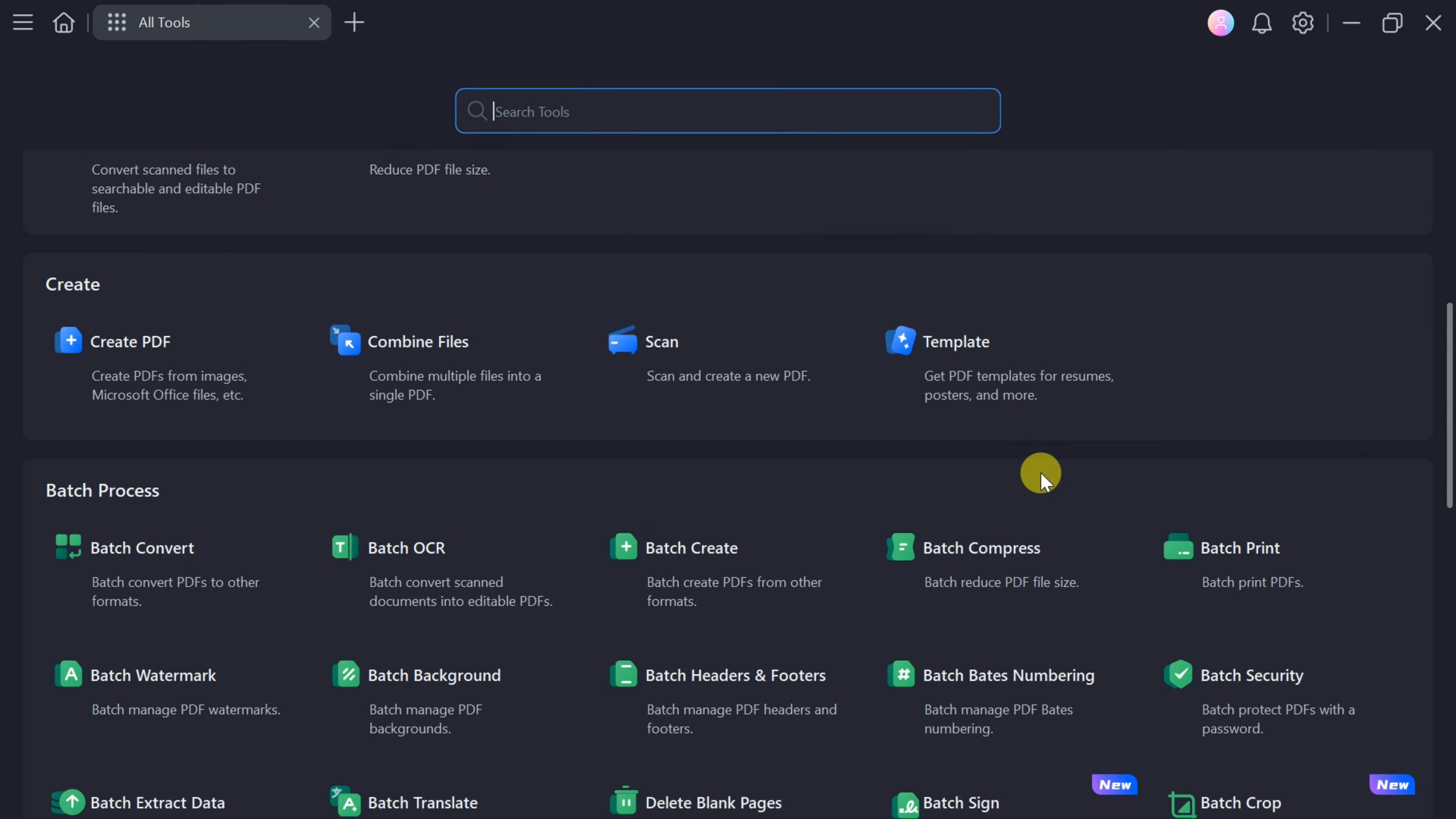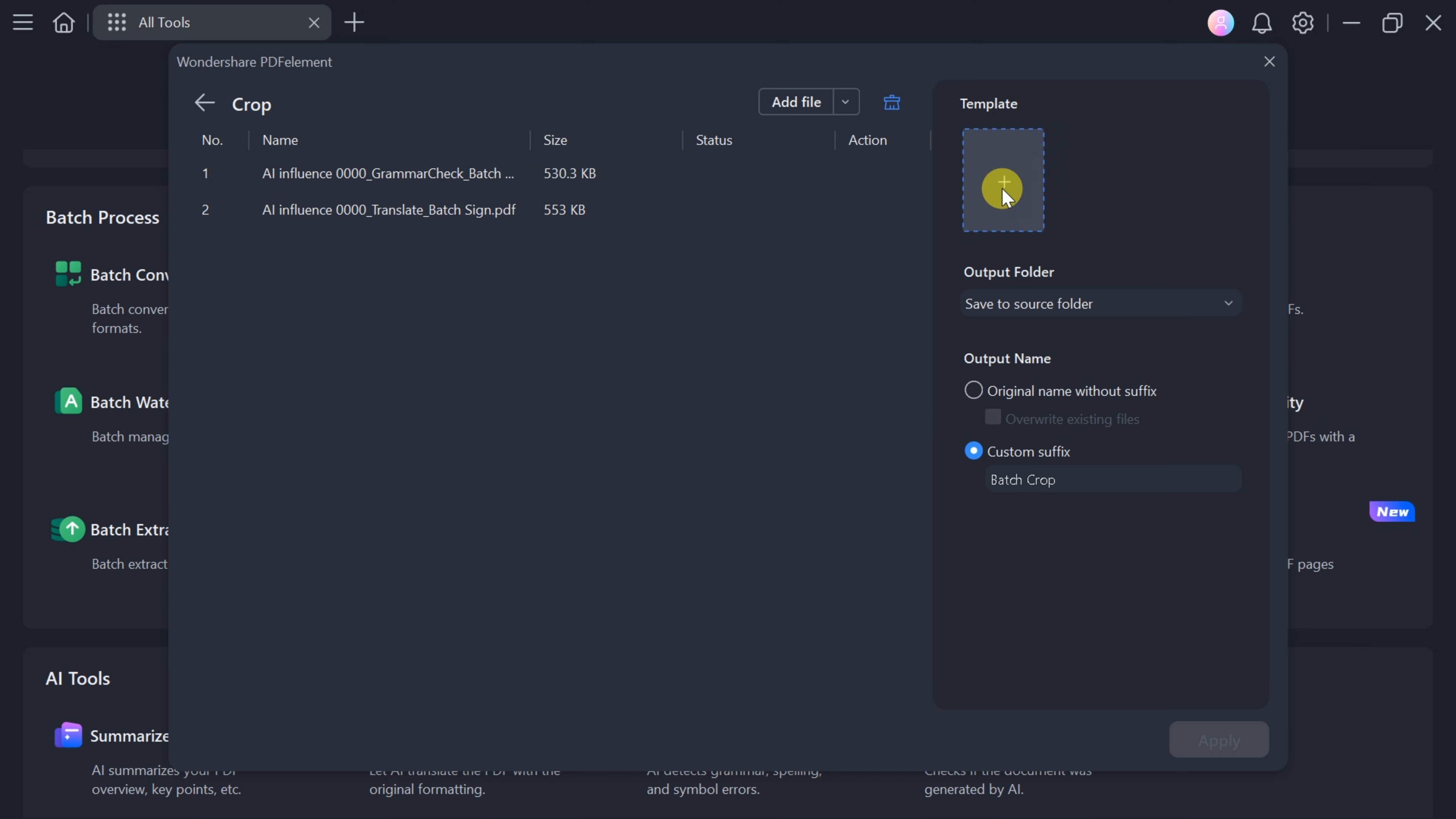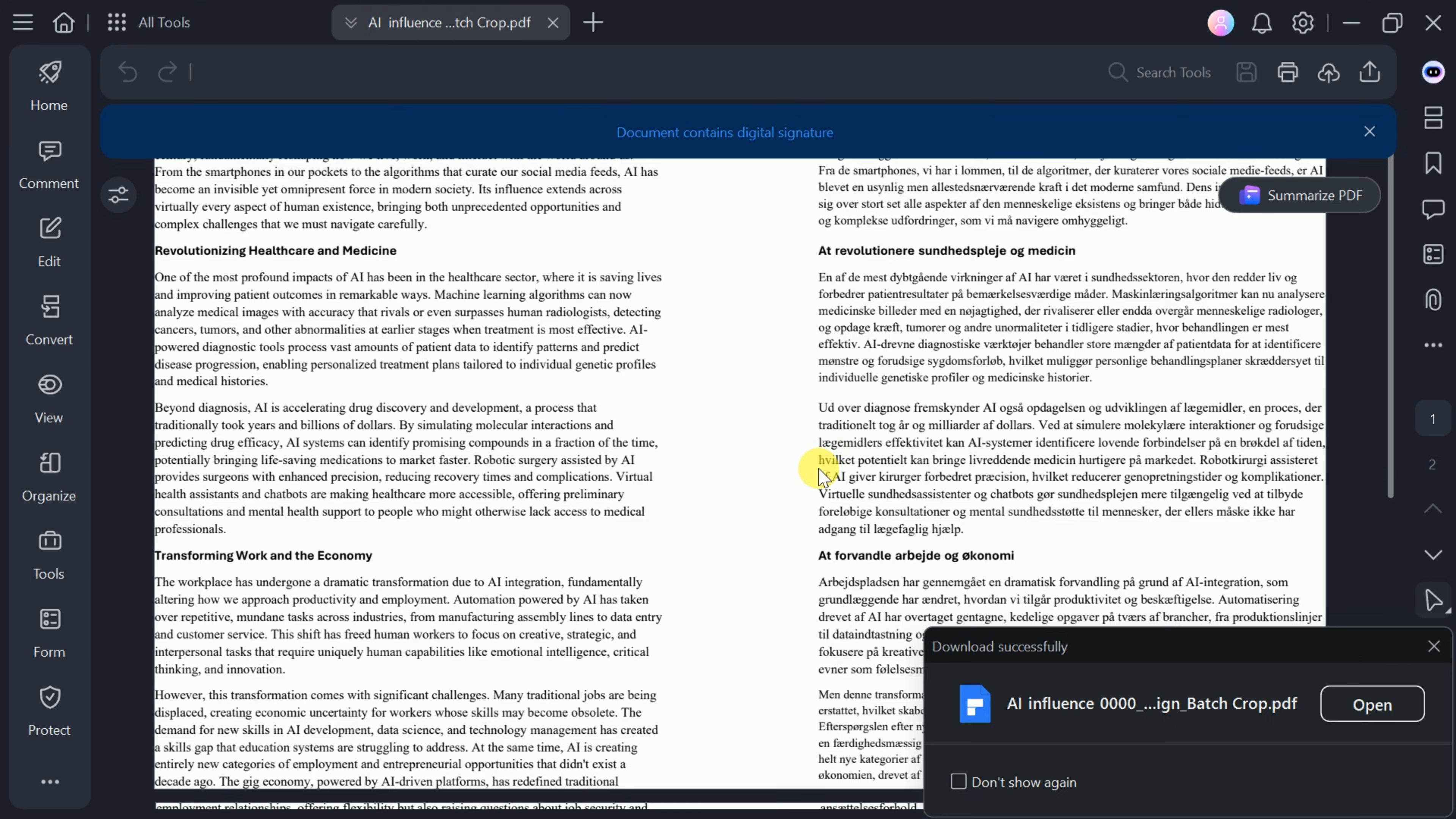Select your files, adjust the cropping area or use preset options, and apply the changes. All selected PDFs will be cropped according to your preferences, removing unnecessary regions efficiently.